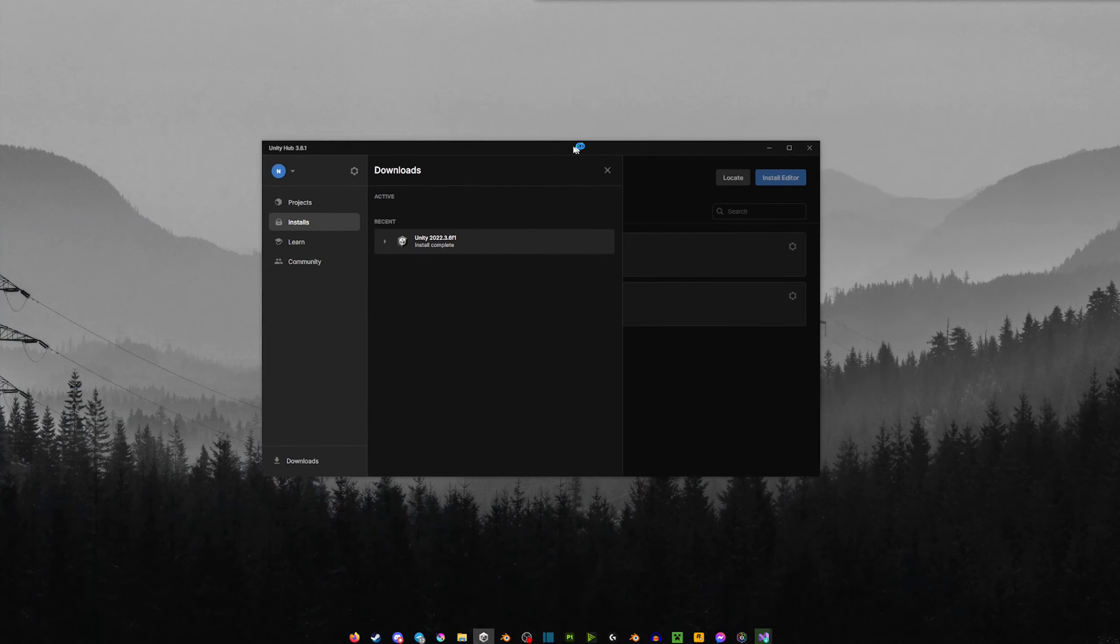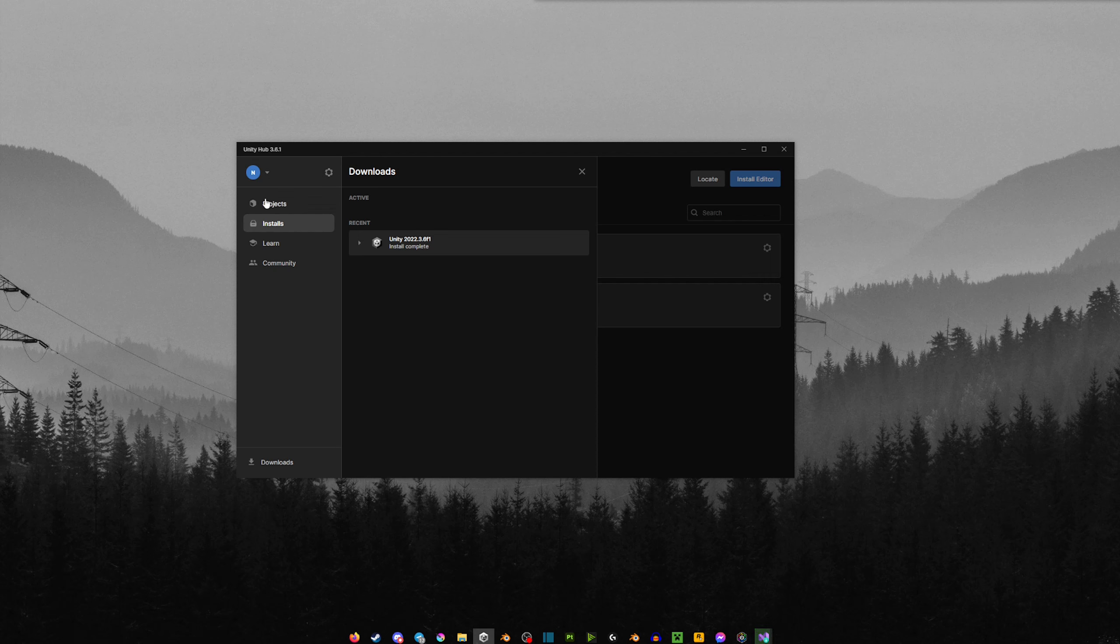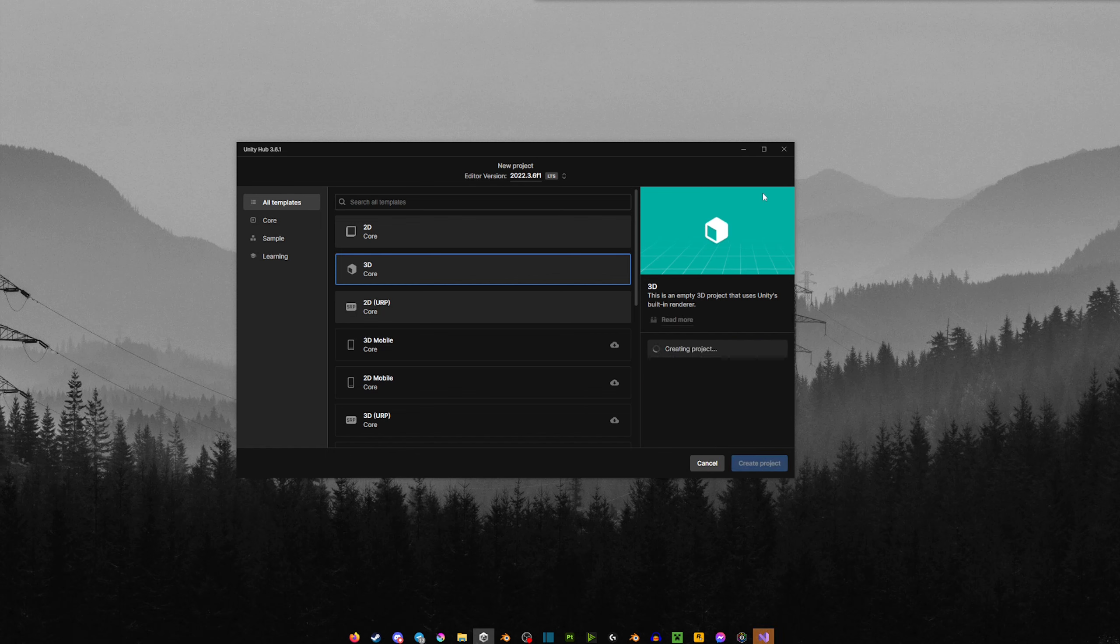After that is installed, you should now have an installed version here. We can go back to our project. So now we can create a new project here. We're just going to name this Unity 2022 and make sure it's at 3D Core, and then just create a project and let that do its thing.